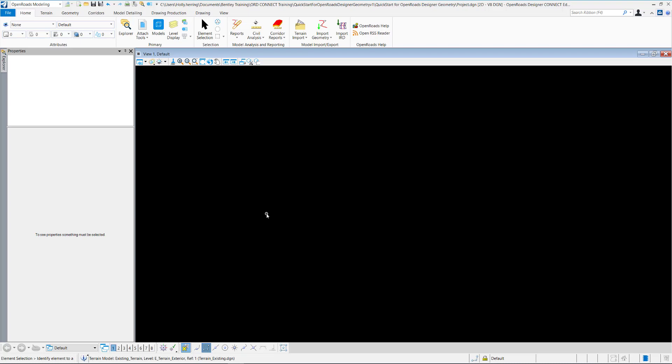The purpose of this video is to demonstrate a very basic workflow for creating horizontal and vertical geometry and defining a corridor and template drop using the OpenRoads Designer Connect Edition.